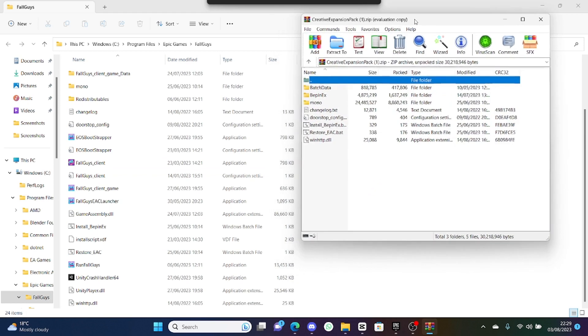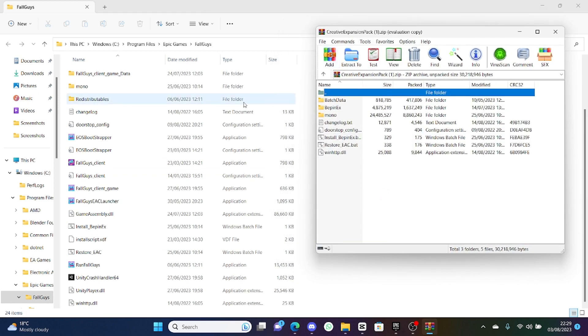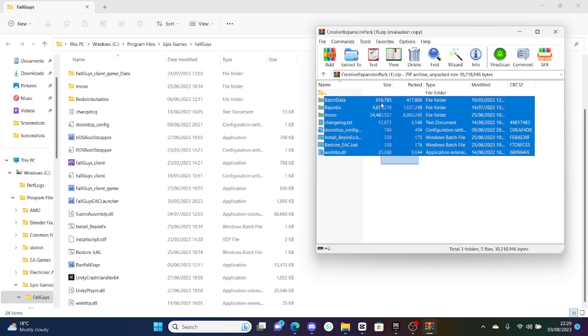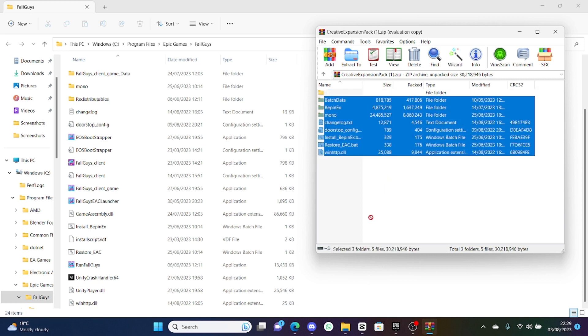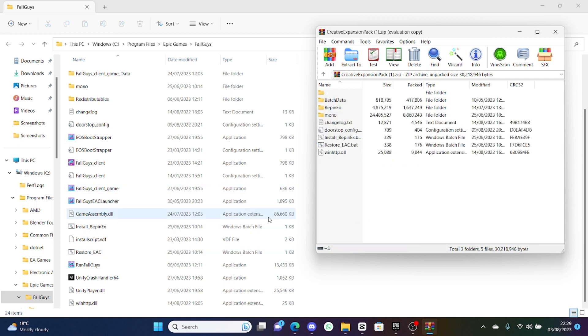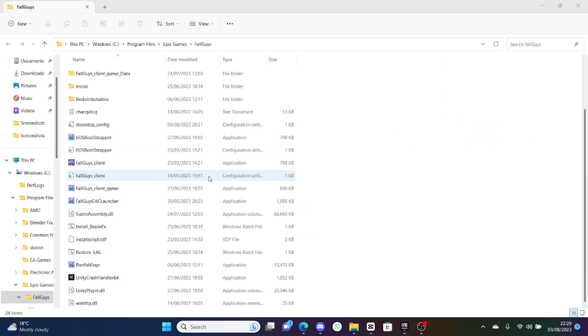When you have opened up the Epic Games folder, you want to take the file that you installed earlier from GitHub, you're going to get all of it, and then you want to put it over here in this file. I've already done it so I'm not going to do it again, but that's how you download it.